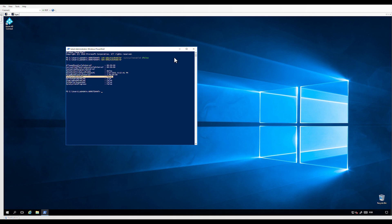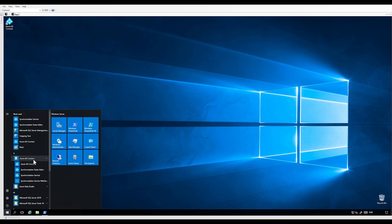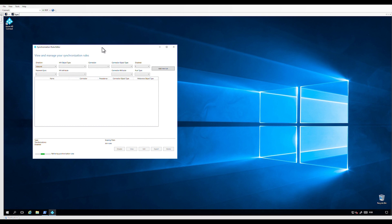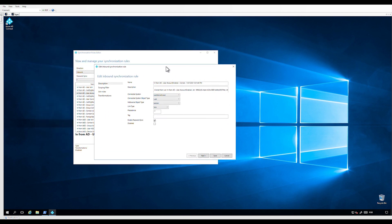Once we are sure that the scheduler is disabled, we can proceed to open the synchronization rules editor. Here, we are going to create and edit a copy of the rule "In from AD – User AccountEnabled." We are going to enable password hash sync. Put the precedence value to a number lower than 100. Then check that the disabled box is not marked. Let's name the rule "In from AD – User AccountEnabled – Filter Users from PHS."